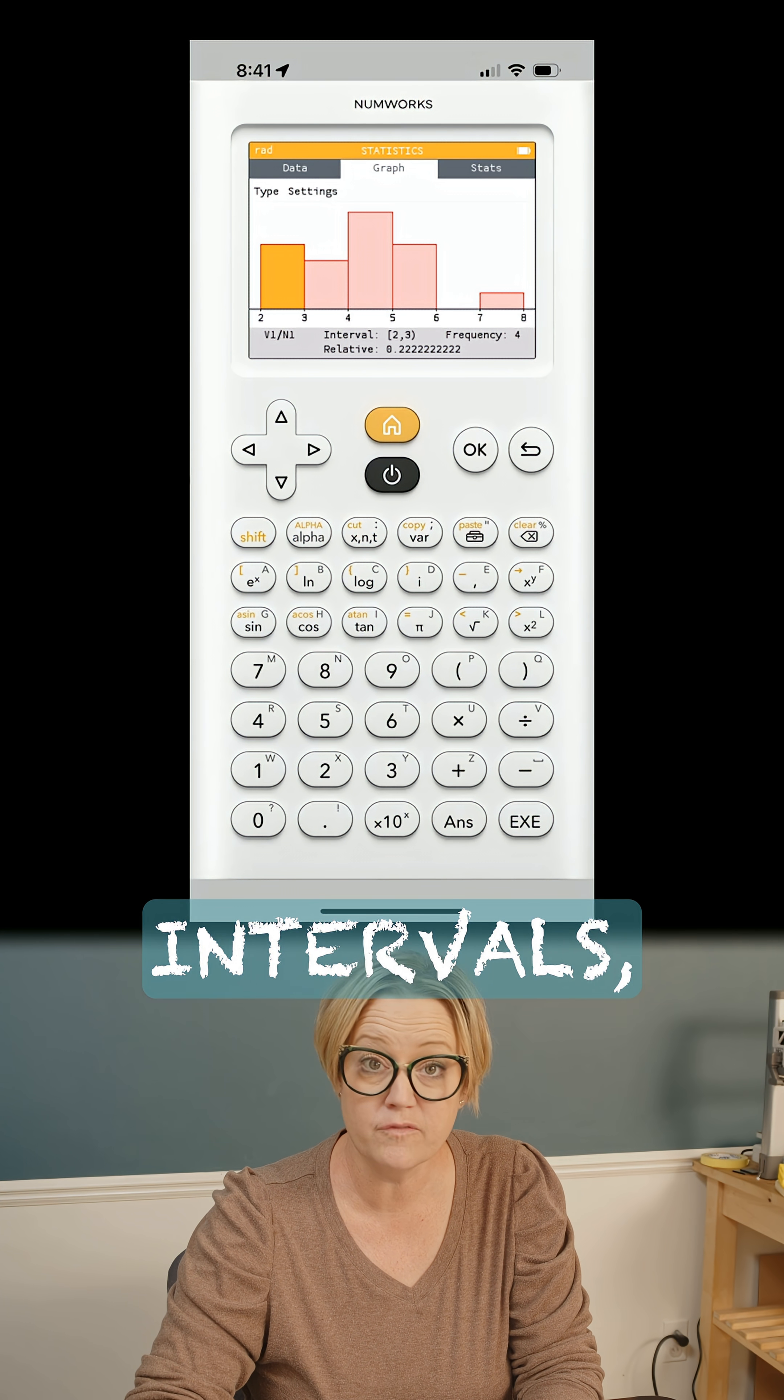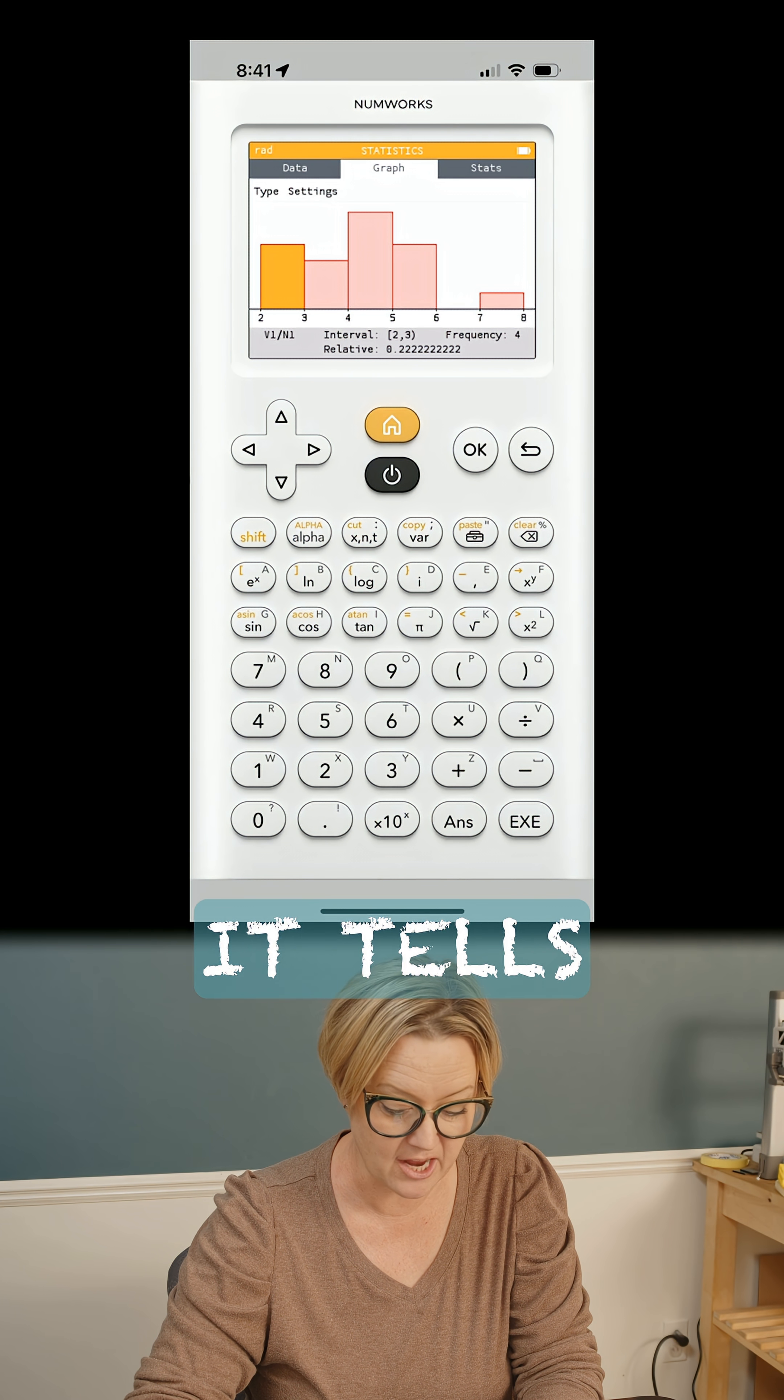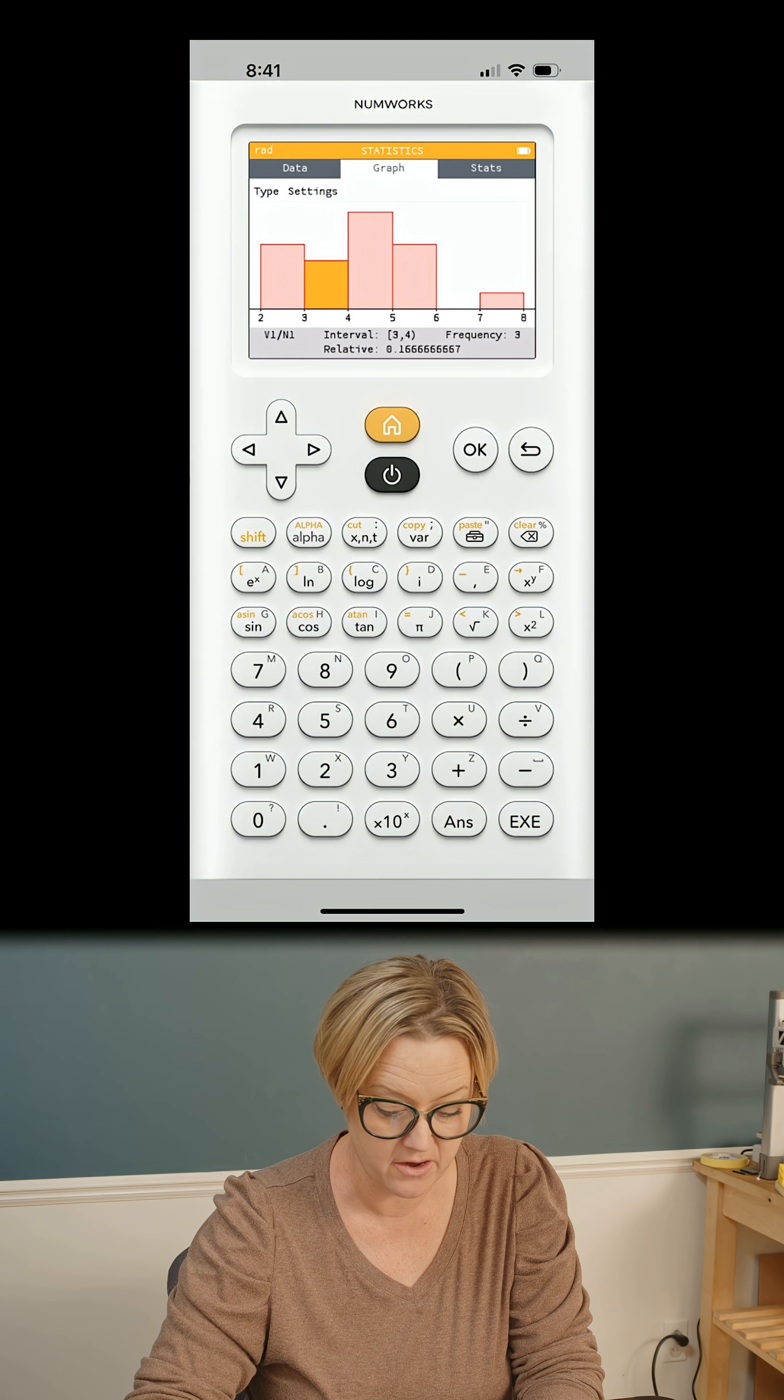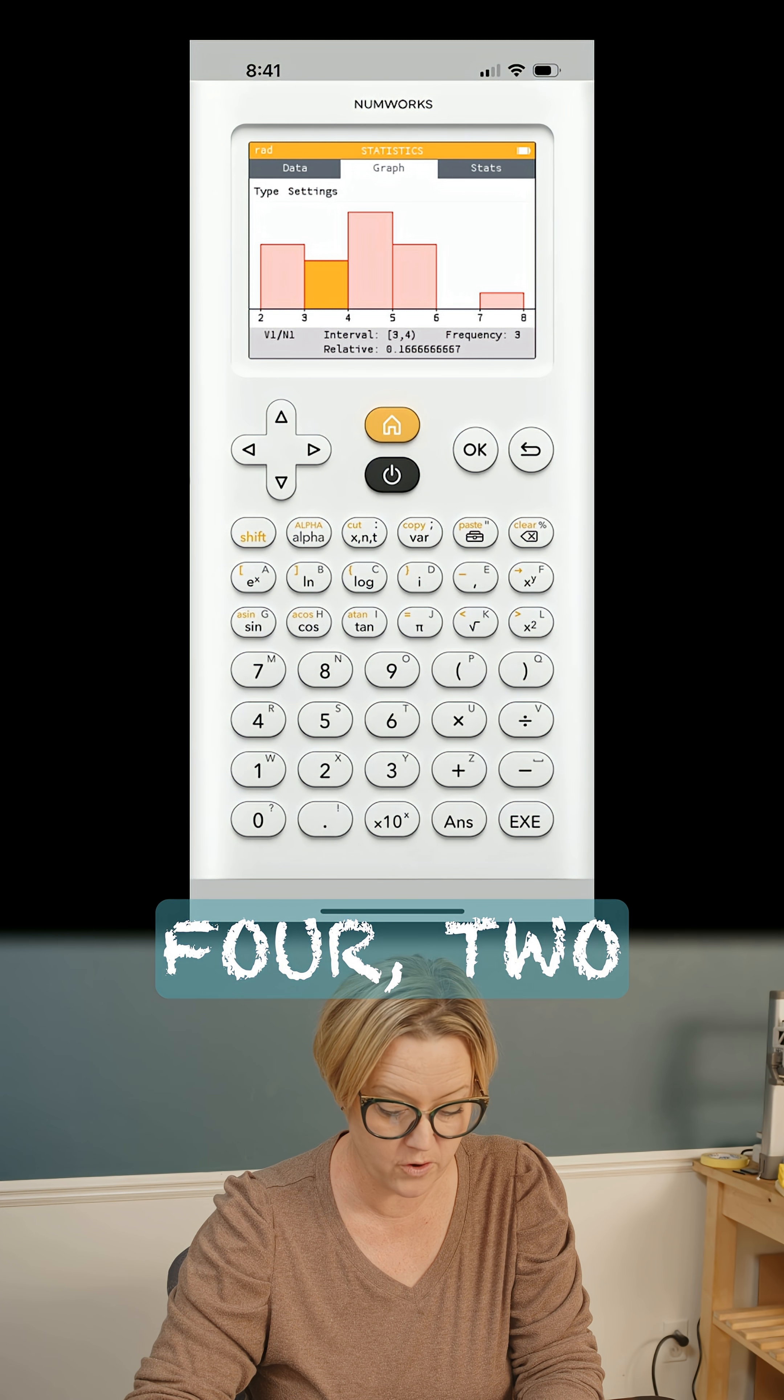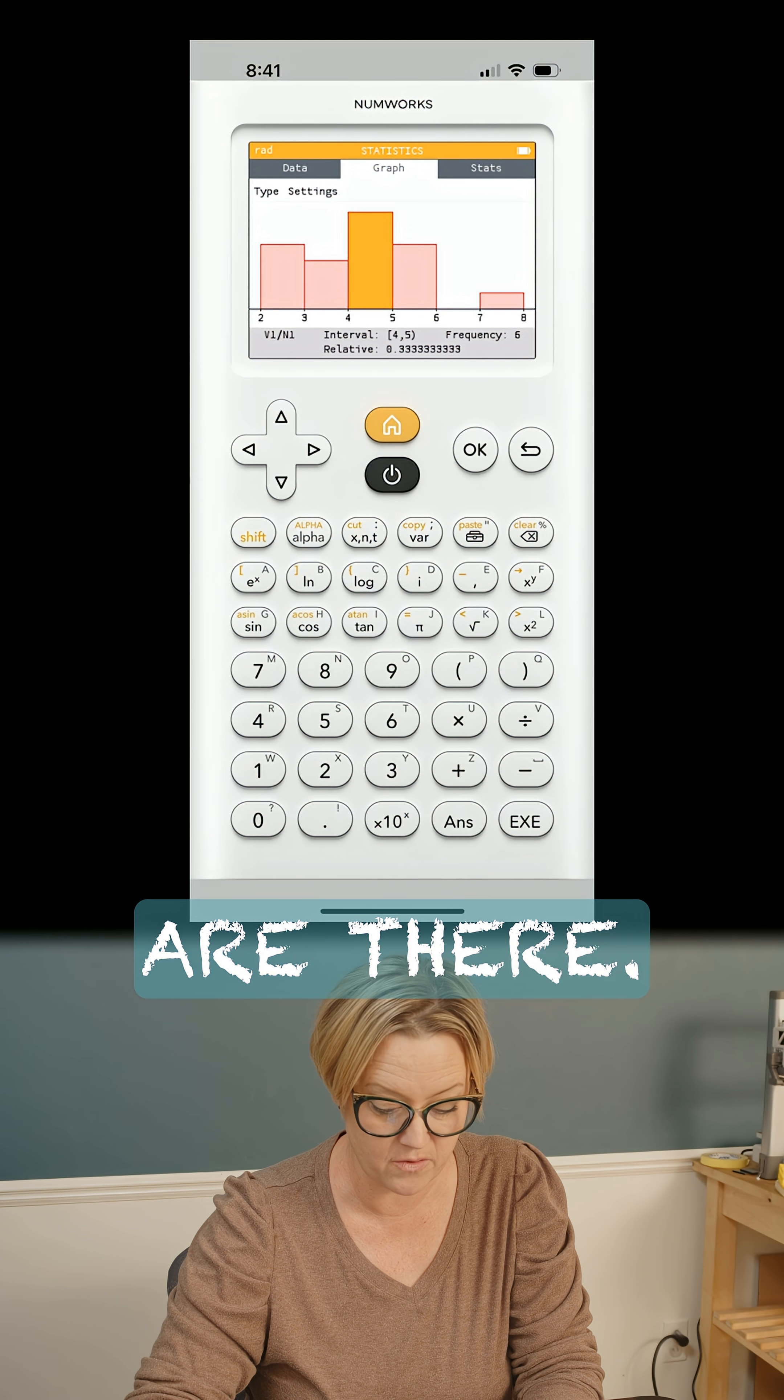Tells you the intervals, right? Right here. It tells you the intervals here, three to four, two to three, the frequency. How many are there?